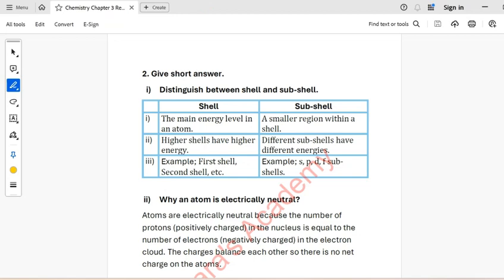As-salamu alaykum. Today we are going to discuss the review questions of Class 9 Chemistry Chapter 3. Let's start.